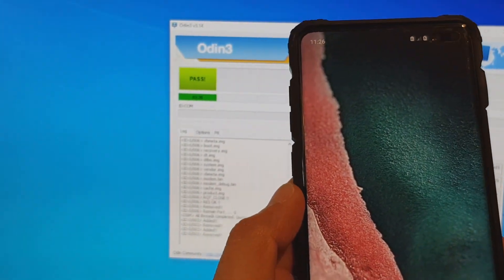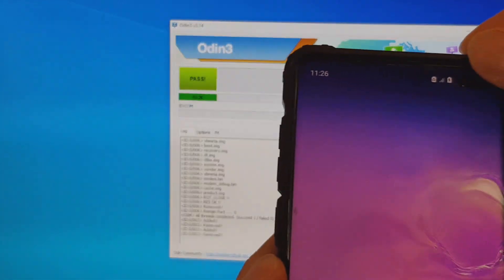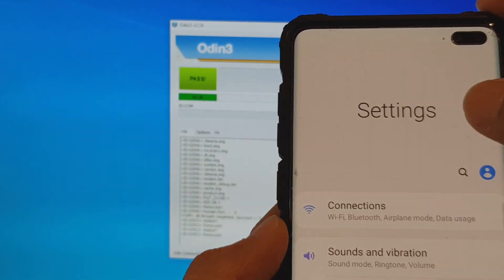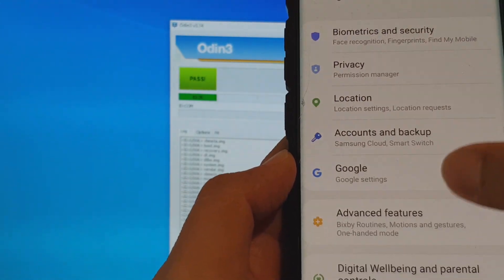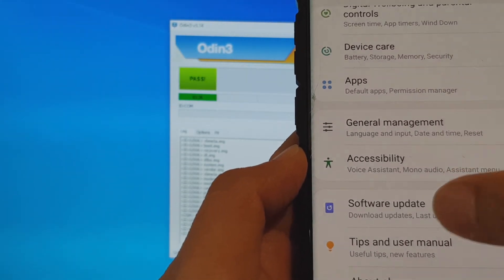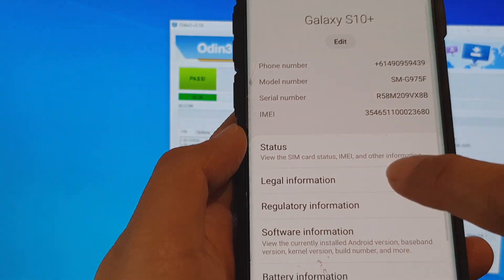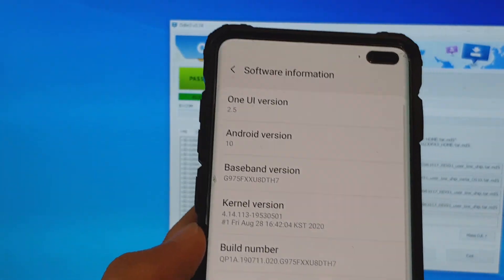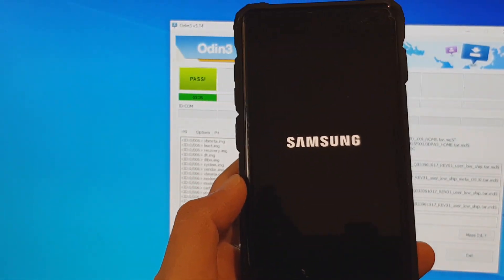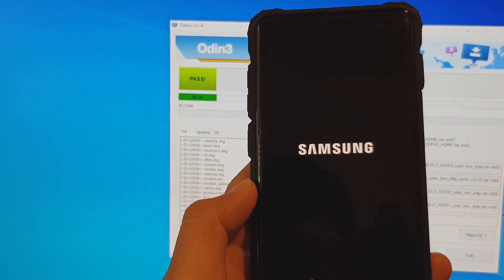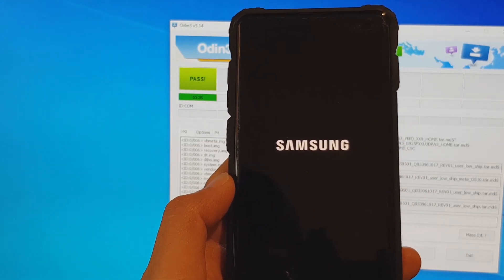Once you see it say PASS with a green light, this means it has successfully downloaded the software to your Galaxy S10, S10e, or S10 Plus. Now let's check — swipe down, go into Settings, then About Phone, then Software Information. And there you go — you can see it's One UI version 2.5. It may still be doing some setup on the device to complete the upgrade installation.